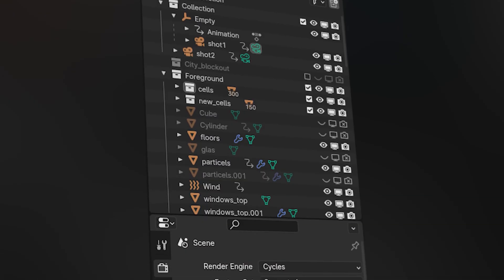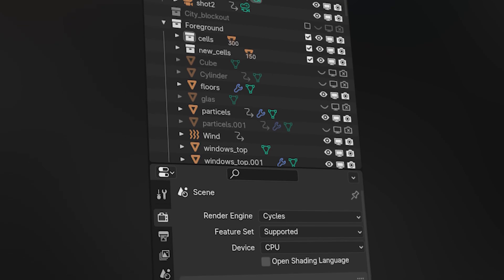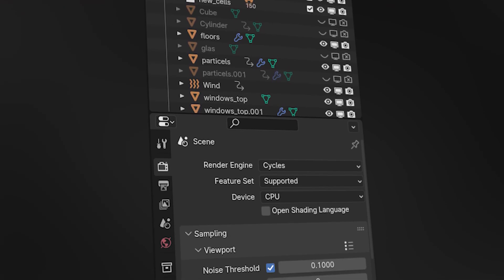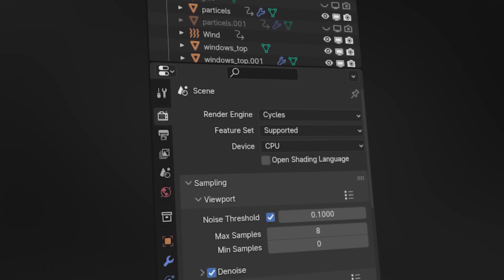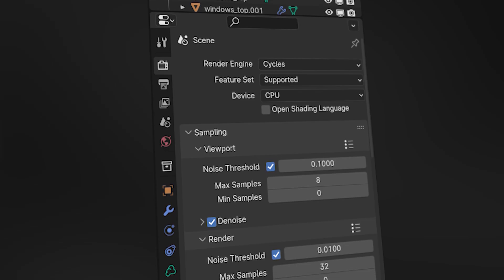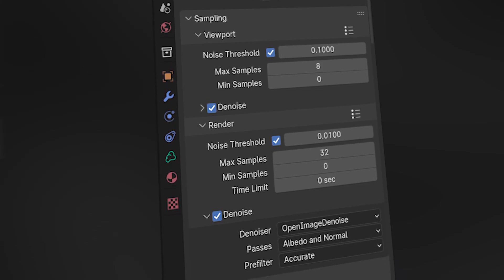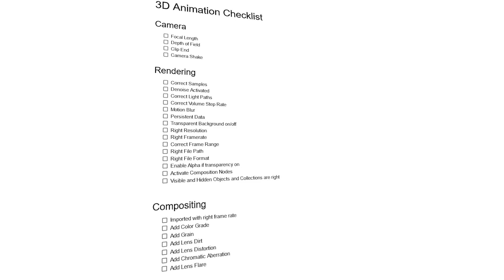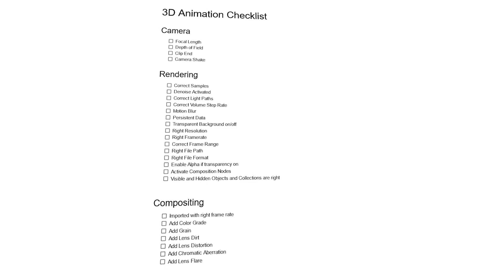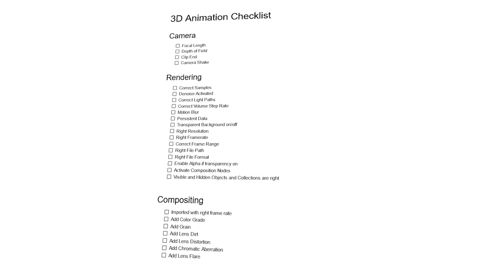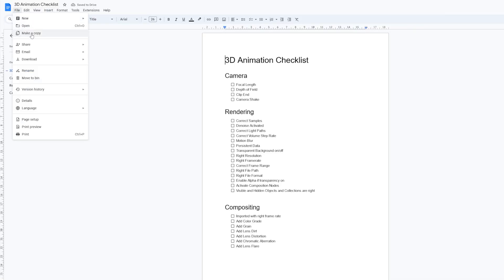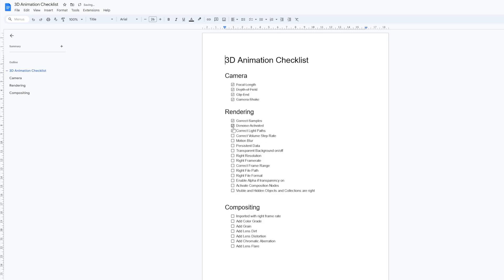The last thing that really helps me before actually starting the animation is to have a big checklist with everything I usually do in my animations. This especially helps with big projects or projects that span a long time, to make sure you don't forget anything. Even a forgotten render setting can cost you a huge amount of render time. I already have a general checklist template with the most important things I do on every render — you can download it for free from a Google Drive link I'll attach. Just copy it and add your own adjustments.